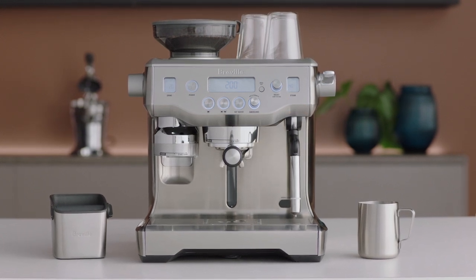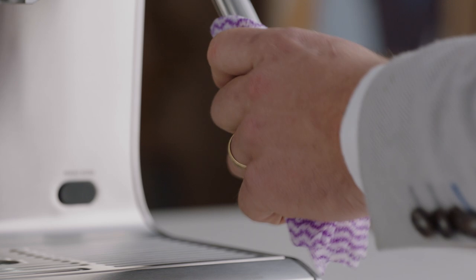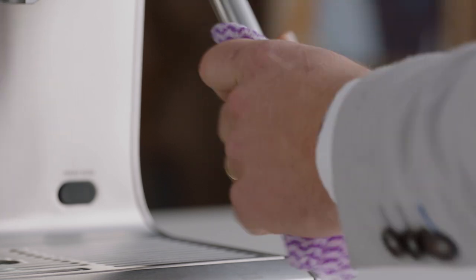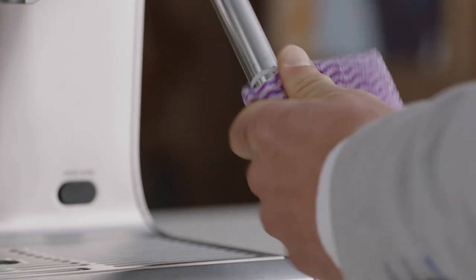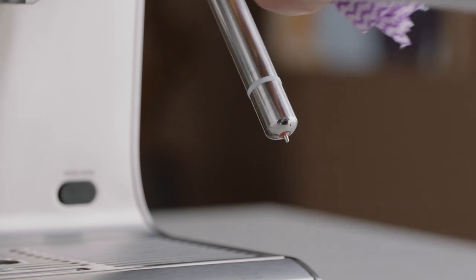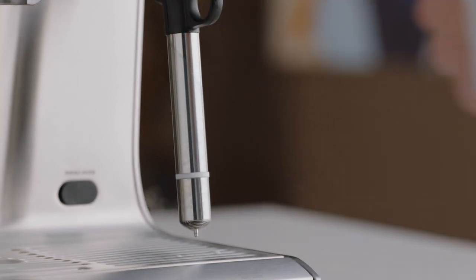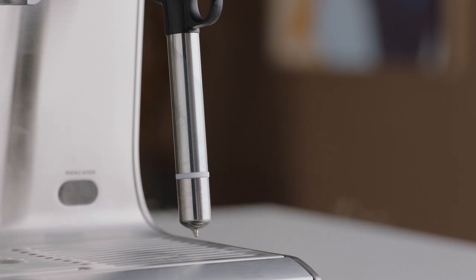To clean the steam wand after using it, wipe it down thoroughly with a damp cloth and lower to purge automatically. This prevents burnt milk from forming on the outside and should be done after every use, including in between a single coffee making session.